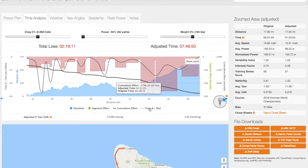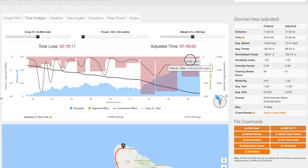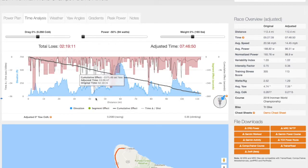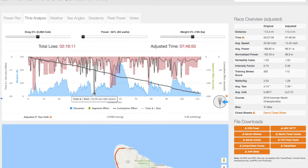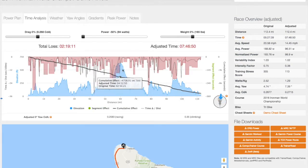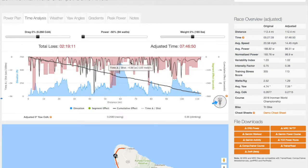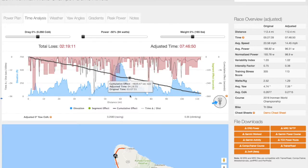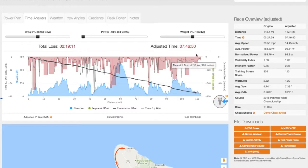Turning on the time delta line shows where the most significant gains or losses are normalized per 100 meters. These are the places where you gain or lose the most time per 100 meters of distance for the scenario.